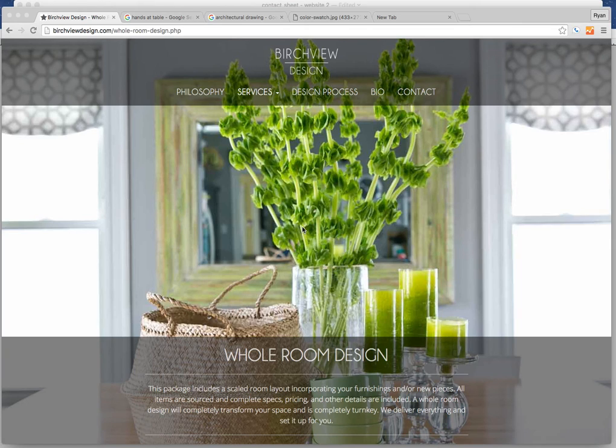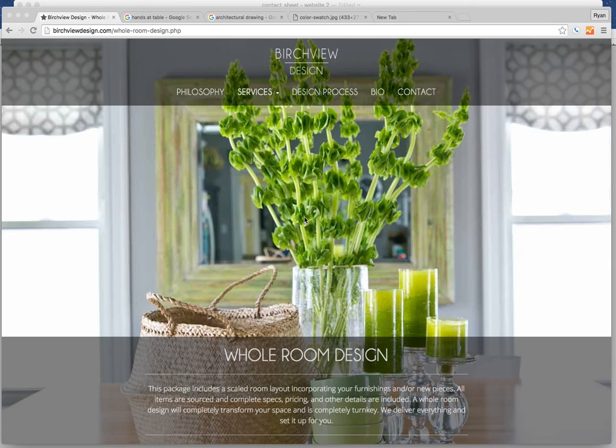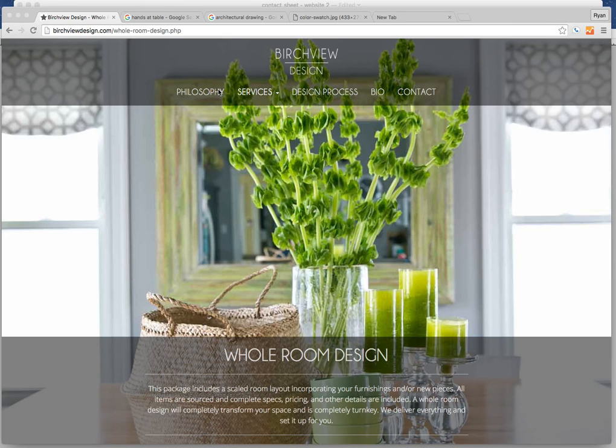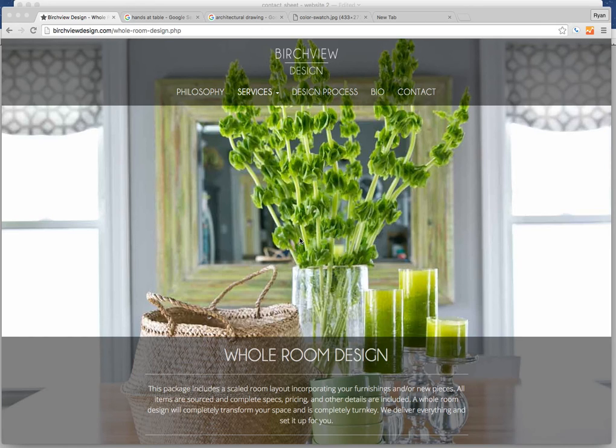Today we're going to look at a common problem for anybody trying to build a website, and that is images. Where do you get good, high-quality images for your website? In this situation, my client has taken a couple photos in her actual house. So this image here is something that she was able to supply me with. She hired a professional photographer to take it.